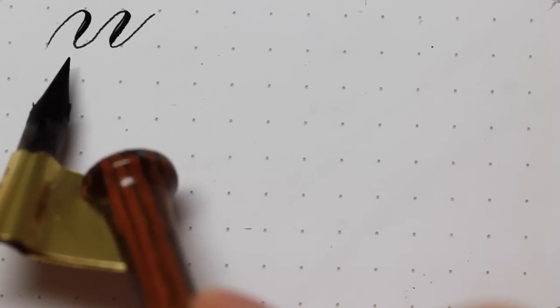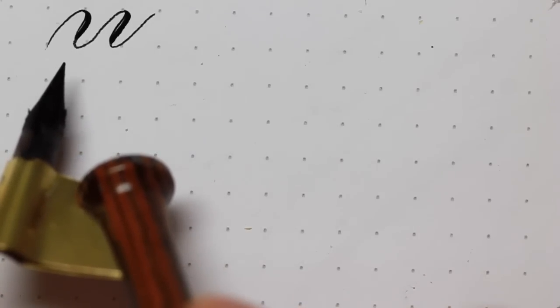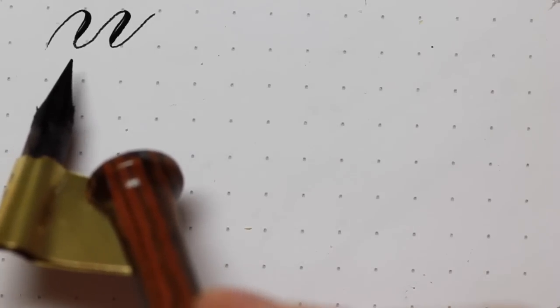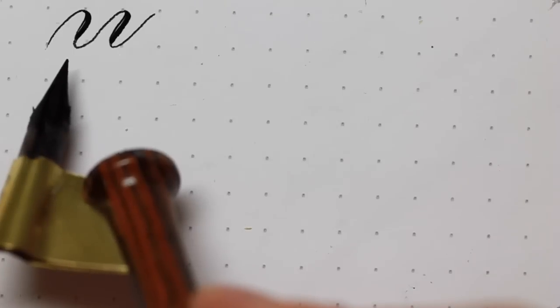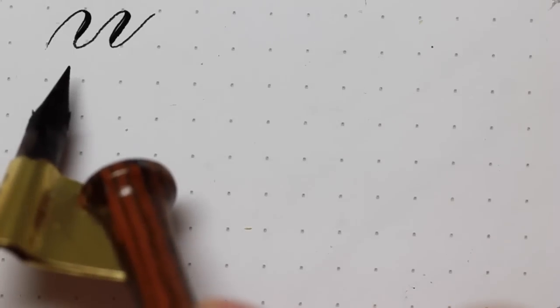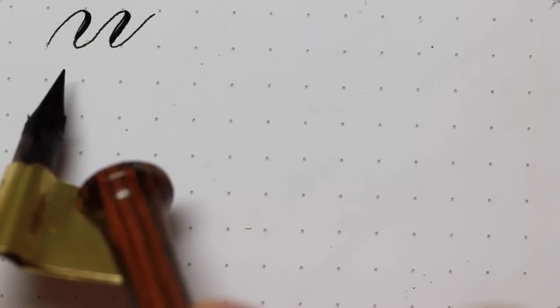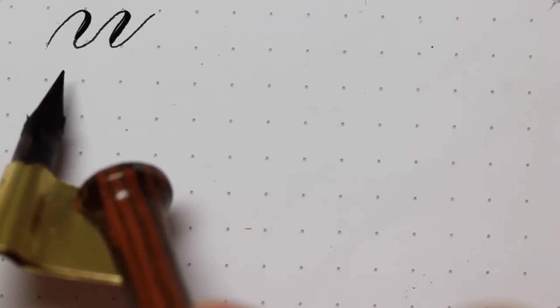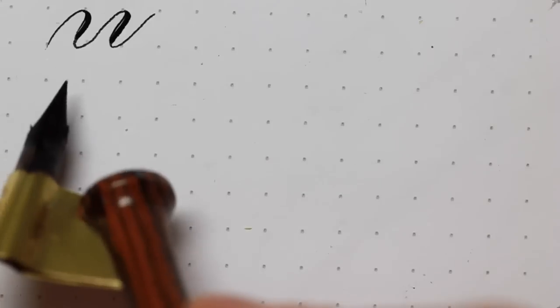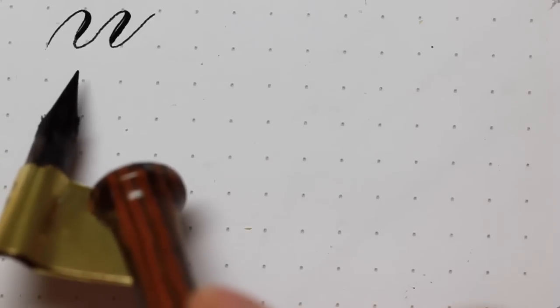However, if you do not have an issue with your consistency in your letter M, letter N, letter U, there really isn't a need for you to do this.